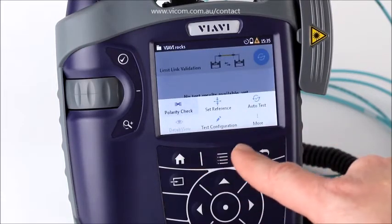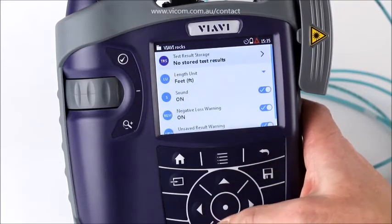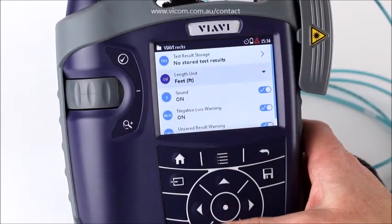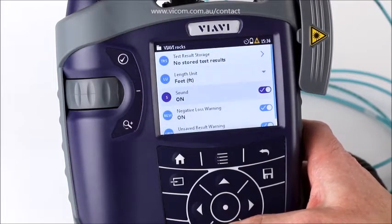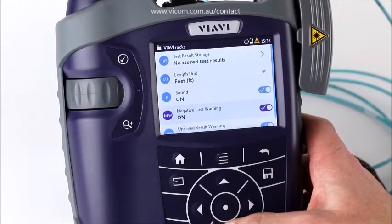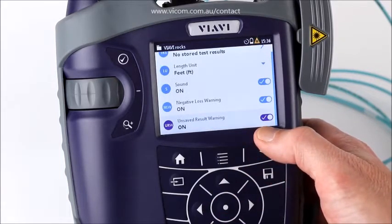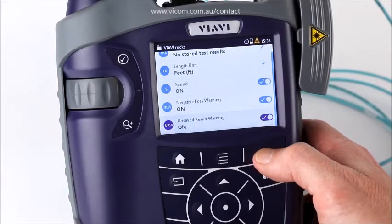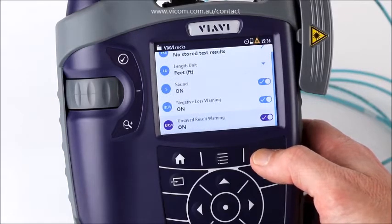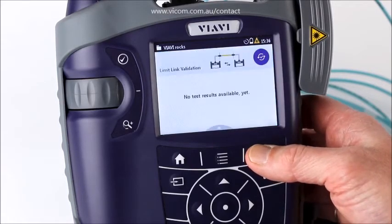The More button gives you some additional options. At the top you can view test results stored for that project. You can change whether all your tests measure in feet or meters. You can turn sound on or off — when connectors connect together it makes a noise. You can also toggle a negative loss warning on or off; by default it's on and we recommend leaving it that way. There is also an unsaved result warning — if you need to save results, leave this on, as it prevents you from exiting the results screen without saving. If you're just testing and don't care about saving, turn that off so you're not annoyed by save prompts.